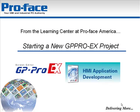From the Learning Center at ProFace America, how to start a new GP Pro EX project.